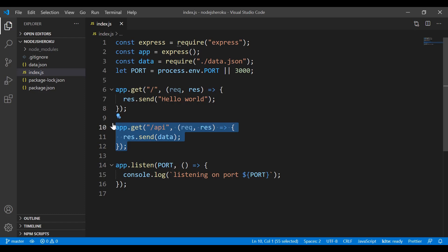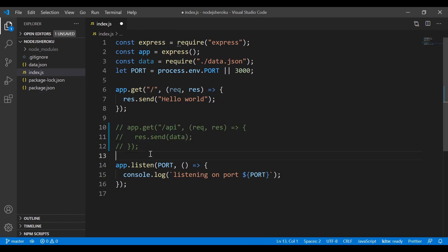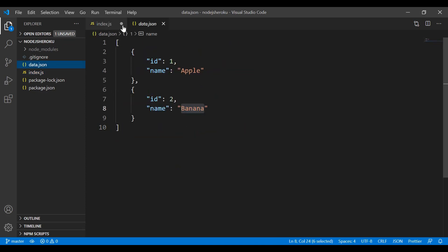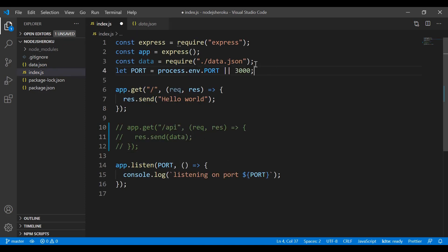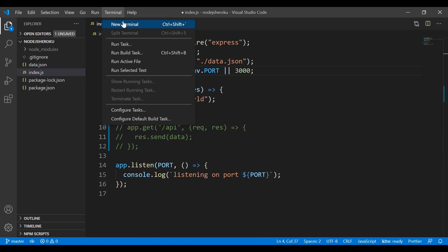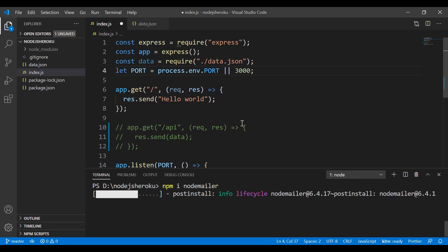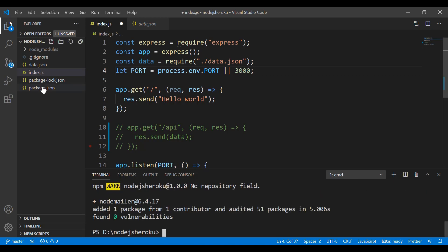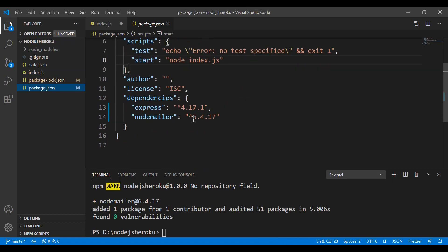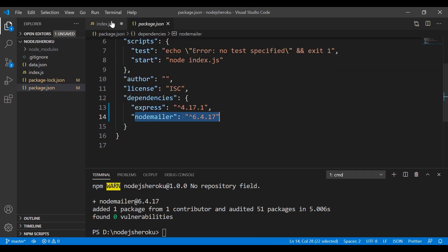Let me comment out the code that's not required — you can also delete that file. Now I'll go to the terminal and install the npm package called Nodemailer, which we'll use to send emails very easily. To install, just run 'npm install nodemailer'. Once installed, you can verify it in package.json.